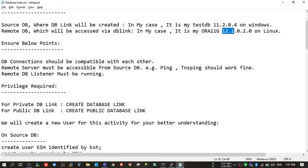The remote server must be accessible from the source DB — meaning you must be able to ping the remote server and DNS-ping it. The last point is that the remote DB listener must be running, because you are going to access the remote server. It is mandatory that the listener is up on the remote server, otherwise you cannot access it.